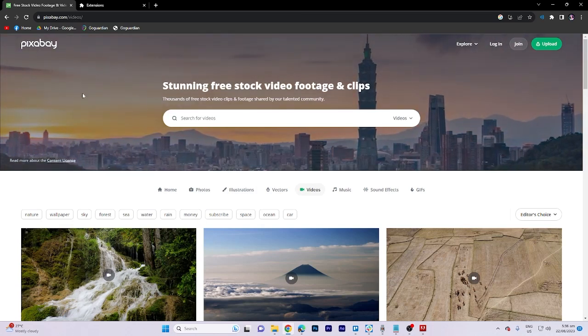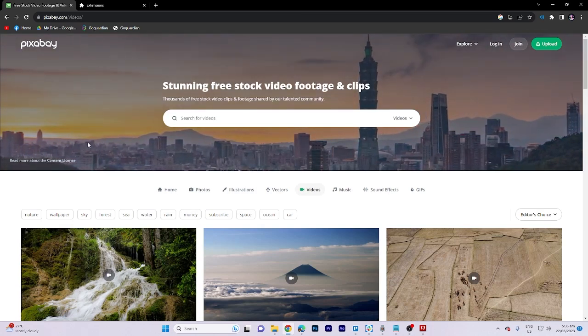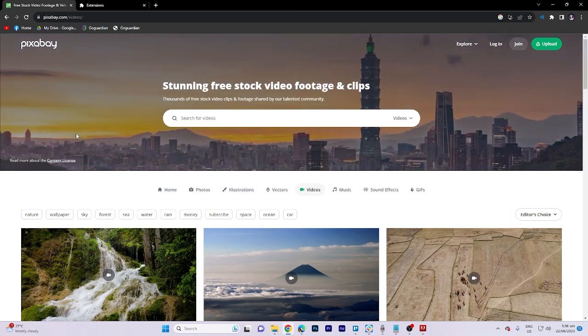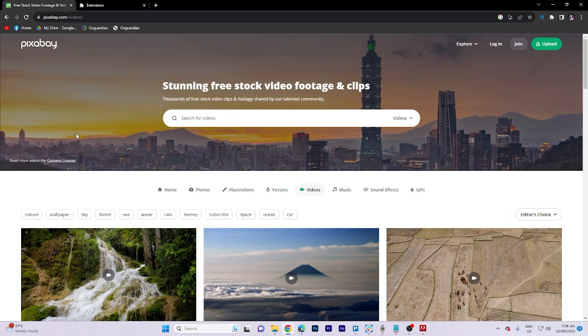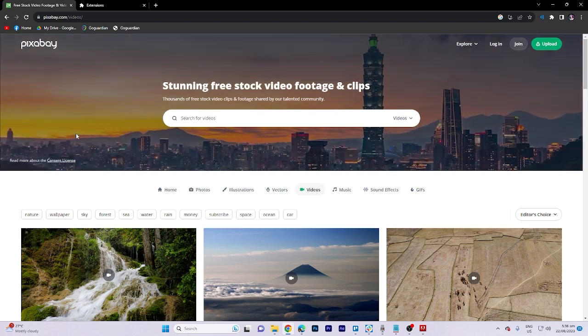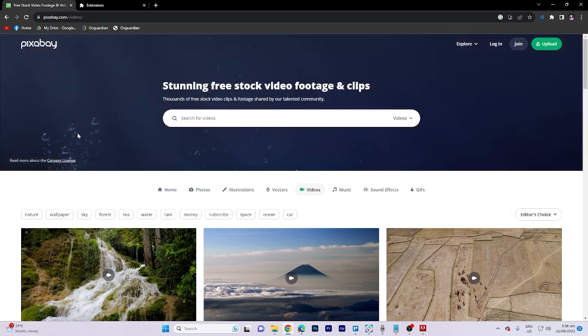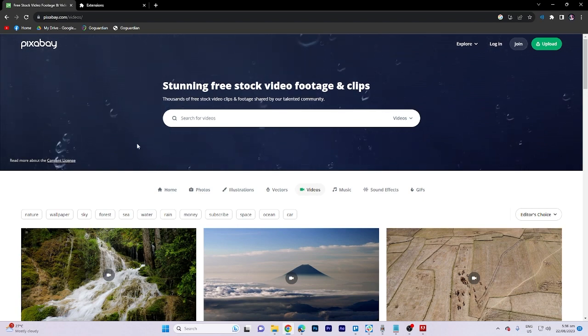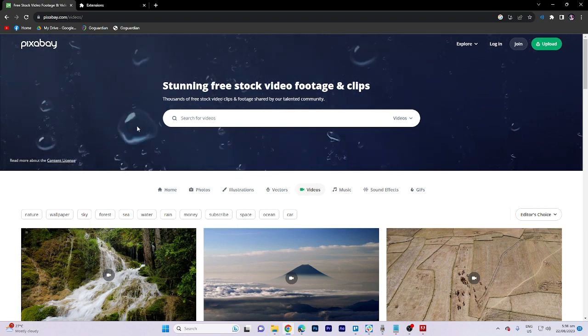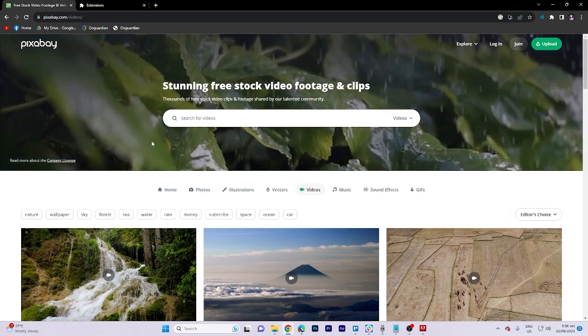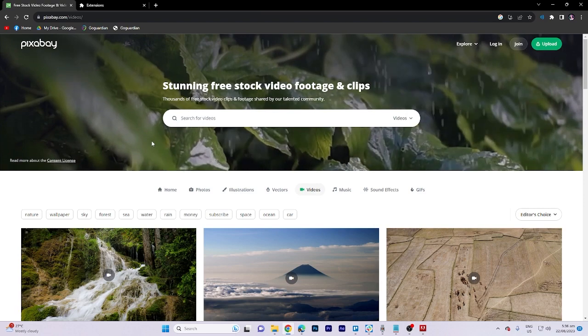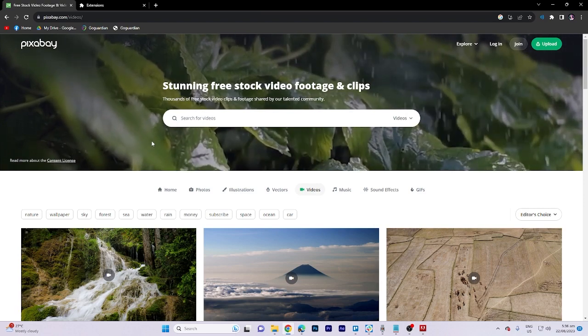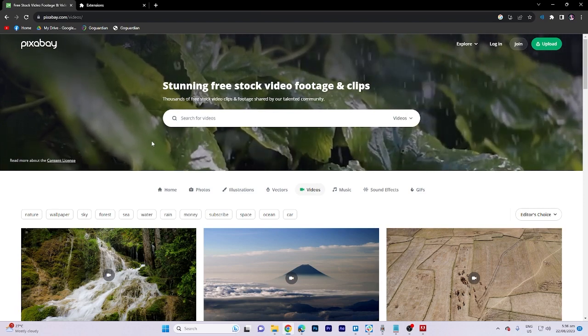In today's video tutorial, I'm going to walk you through how to download any video on Chrome from any website. It's a simple process, so make sure to watch the full tutorial until the end and don't forget to like and subscribe.